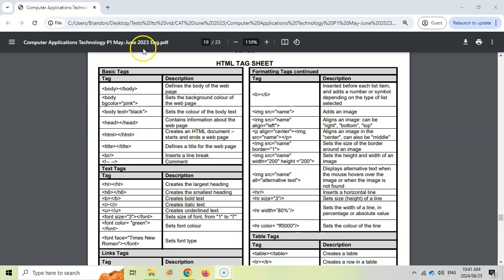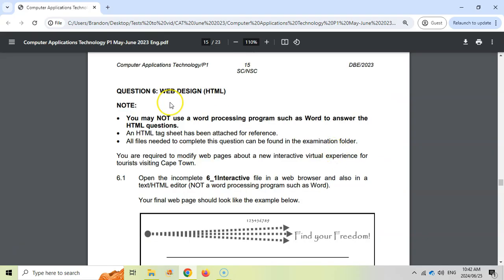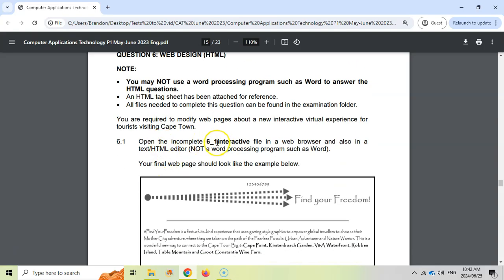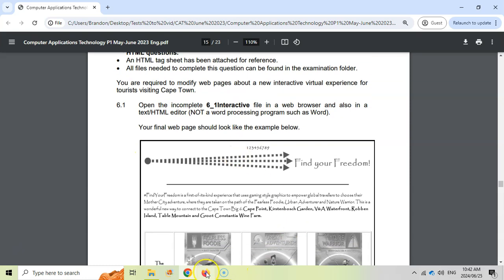It's not technically cheating because they gave it to you, but there are lots of useful tips here. For example, if they ask you to change the background color, you can see exactly what the property is and how to write it. They give you a lot of clues, so tear this off your exam paper and have it with you when doing Question 6. In Question 6, we may not use a word processor — we must use an HTML editor. They ask us to open the 6.1 initiative file in a web browser and also in an HTML editor.